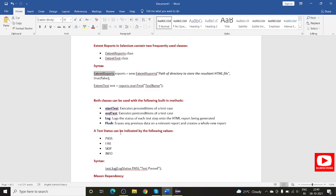In the ExtentReport class, if you pass true it will wipe out every previously executed report and give you a new report. There are also test statuses that indicate the execution flow, such as pass, fail, skip, and information.